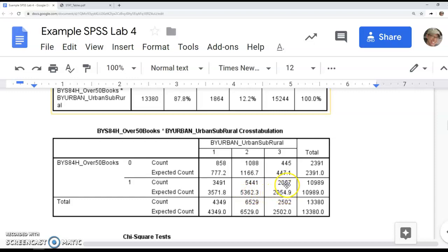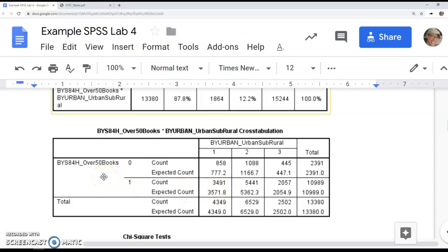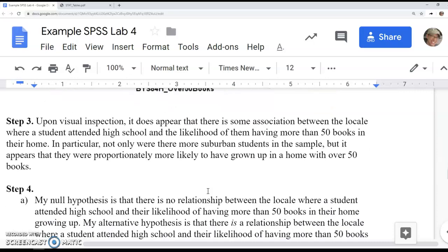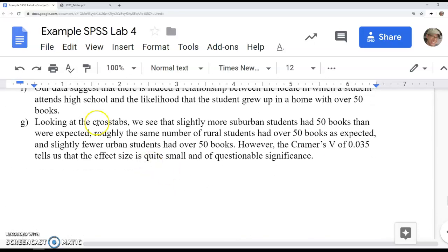For rural students, this was a little surprise to me. We would have expected 2,055 to have over 50 books, and actually got 2,057—virtually no difference. The tiny, almost imperceptible difference is that slightly more rural students than expected had over 50 books. Really, it was just the urban category who had much fewer students with 50 books in their house than expected. That's what I'm writing in the first part of G.